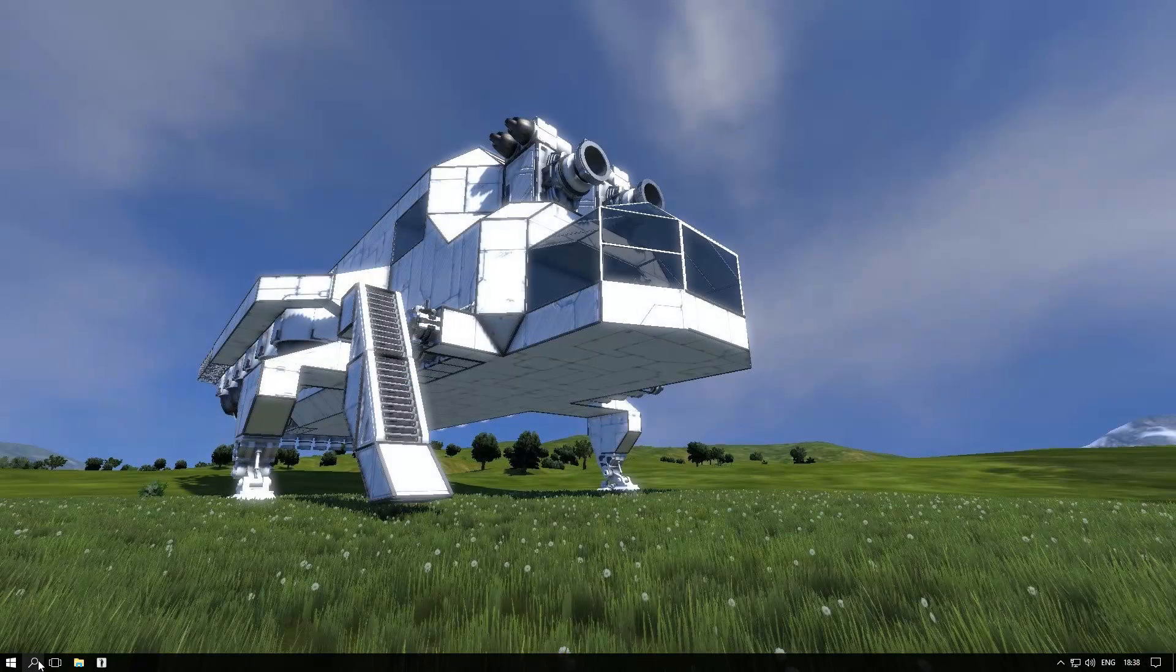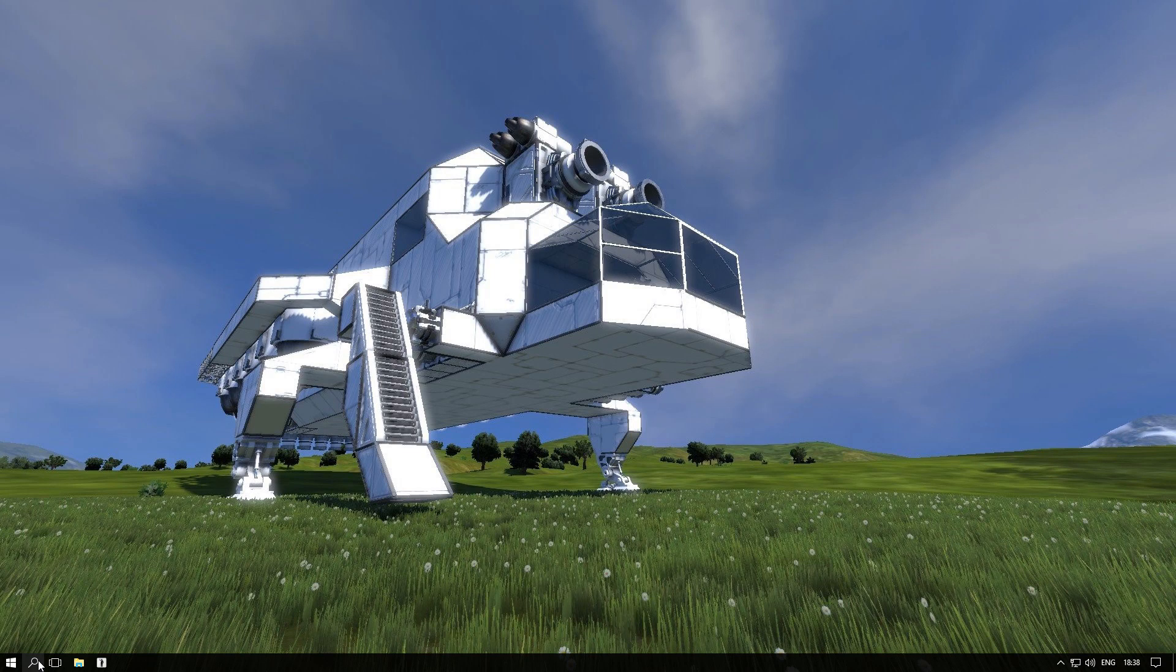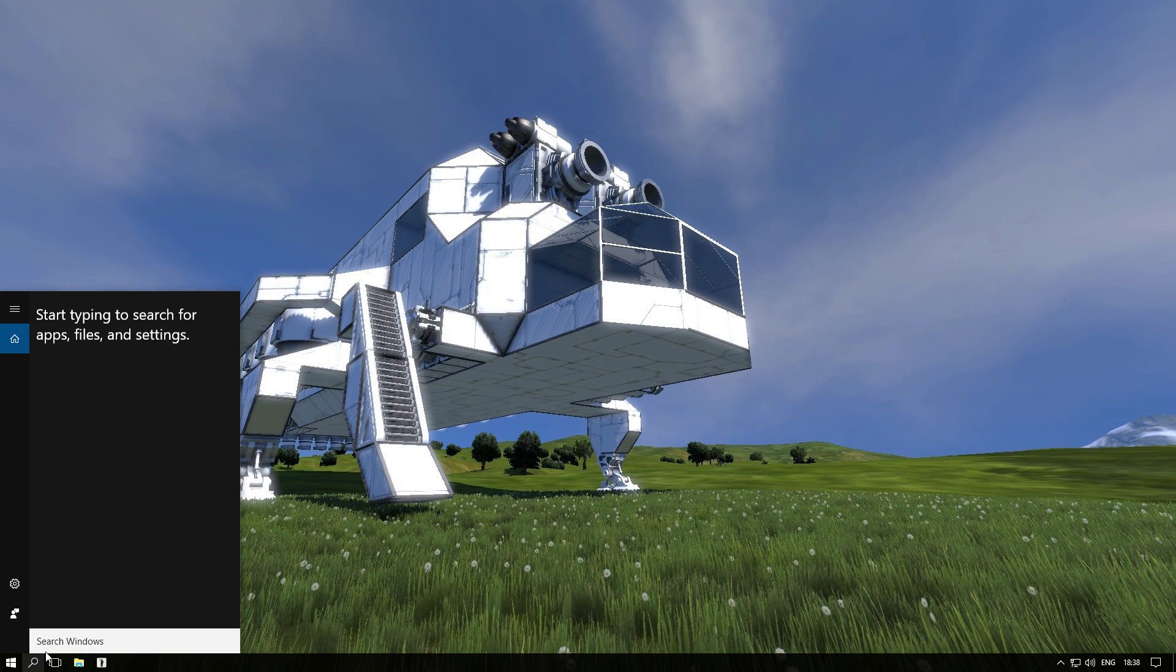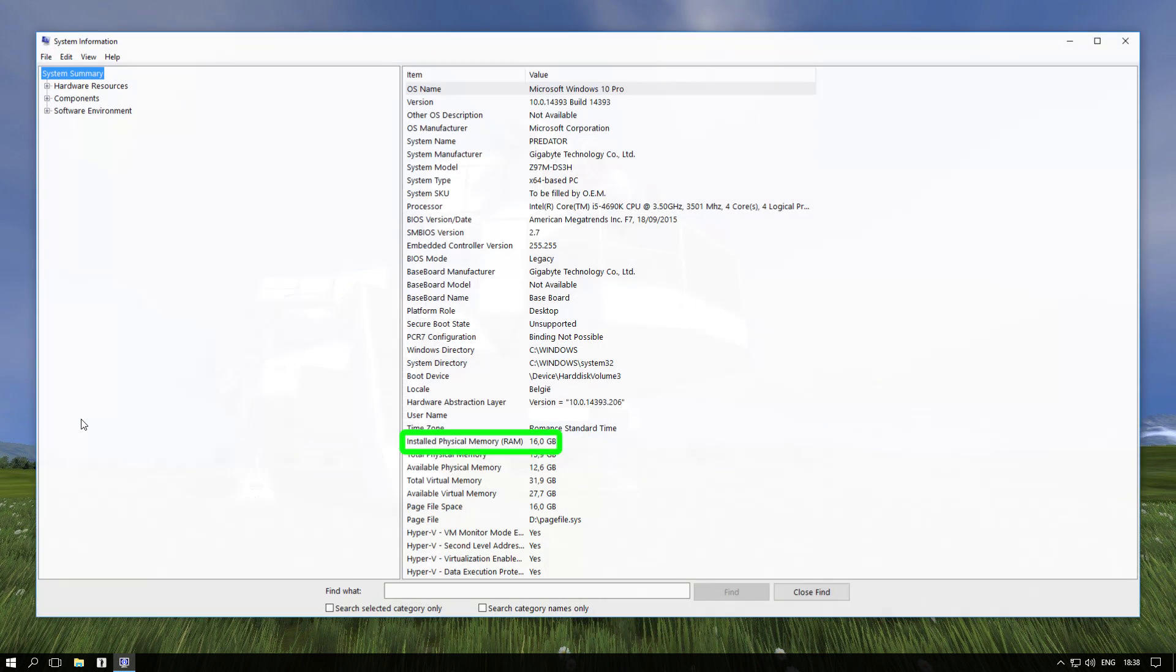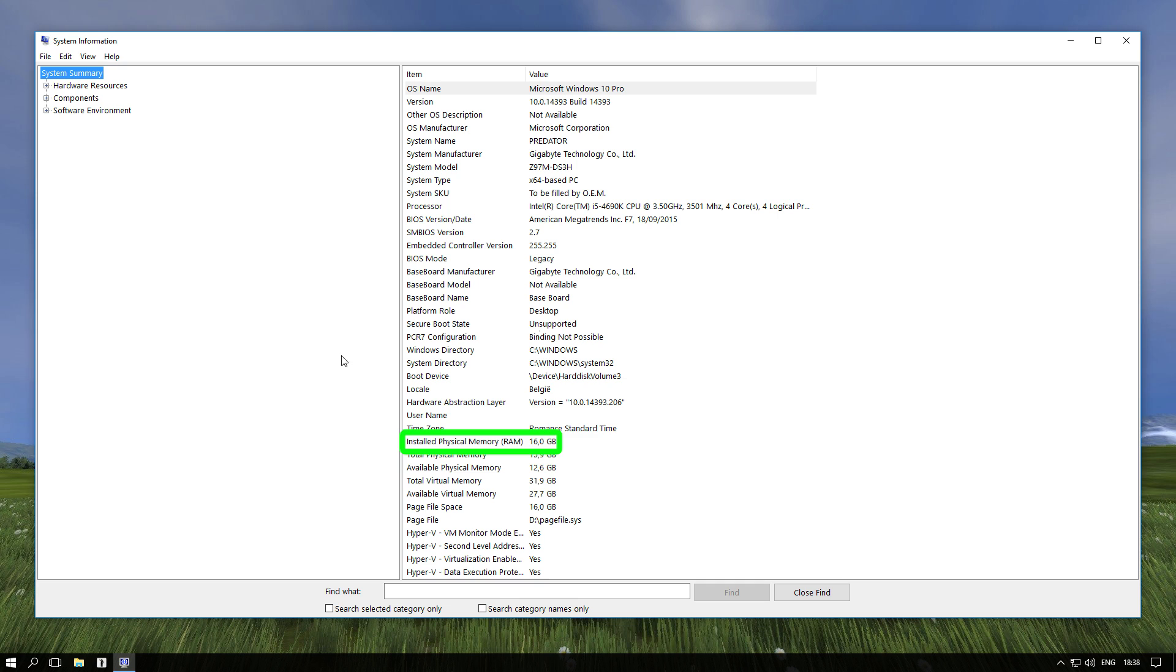To check your computer RAM memory amount, open the Windows search tab and type in system. Now click on system info and you will see the actual amount of RAM you have in your computer.